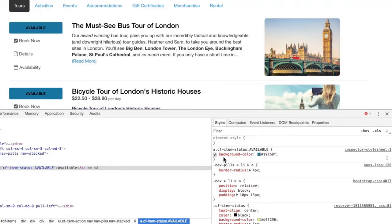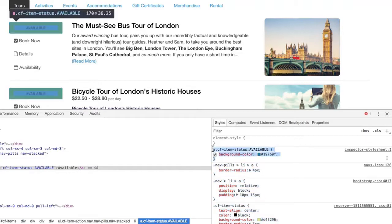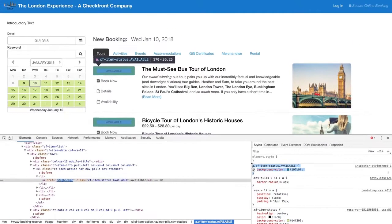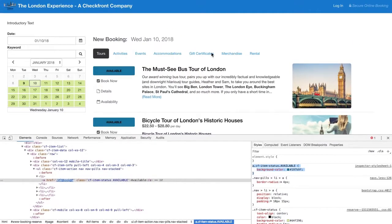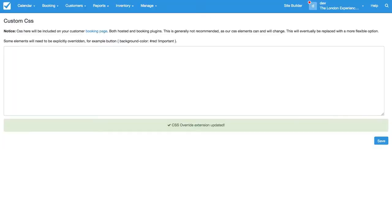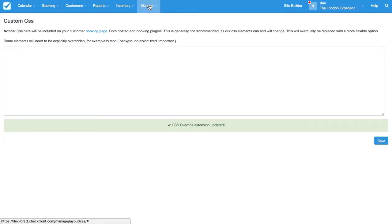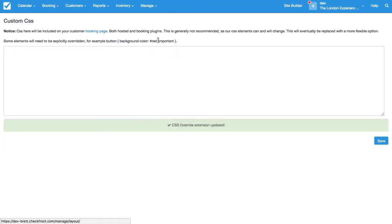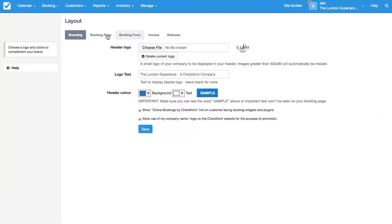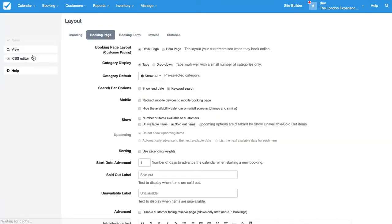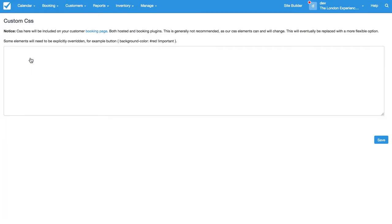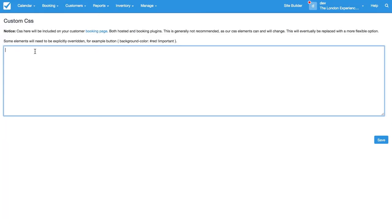So what we'll want to do is copy this whole chunk of code here and then back in our admin interface you'll go to Manage, Layout, Booking Page, and CSS Editor, and we'll want to paste that in here.